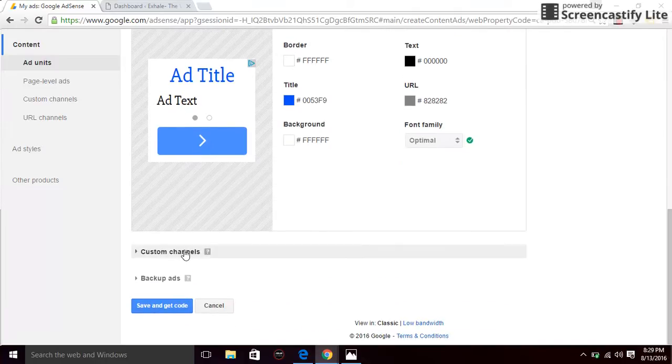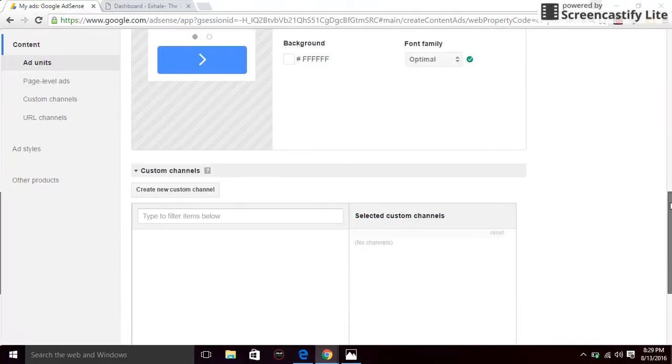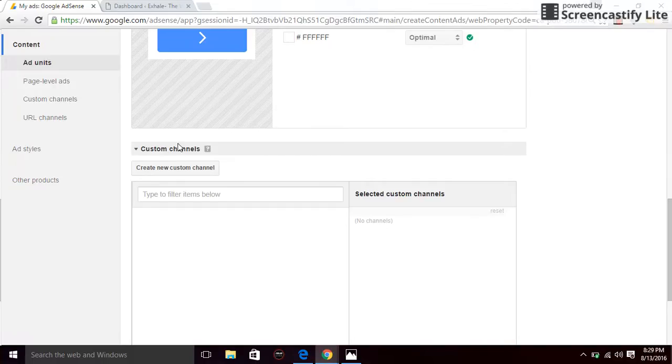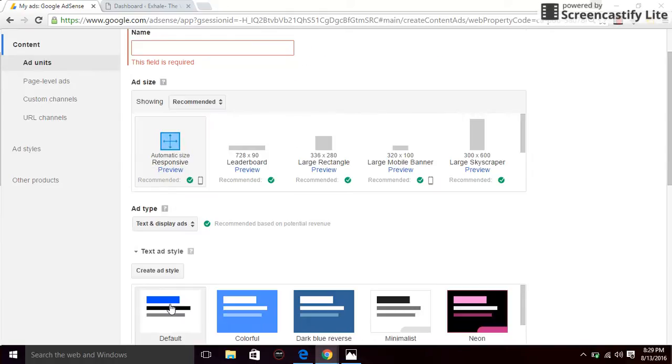And custom channels, you can just leave this as is. Not necessary. You don't have to do anything about that. And click on save and get ad code.